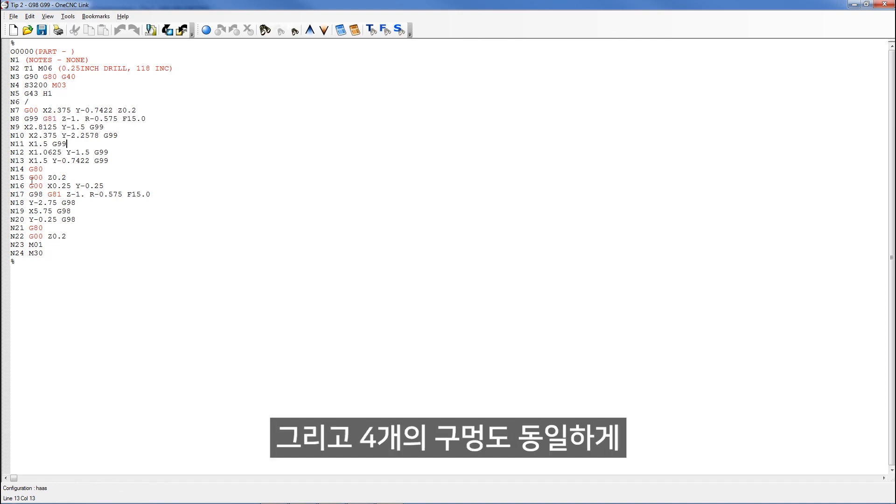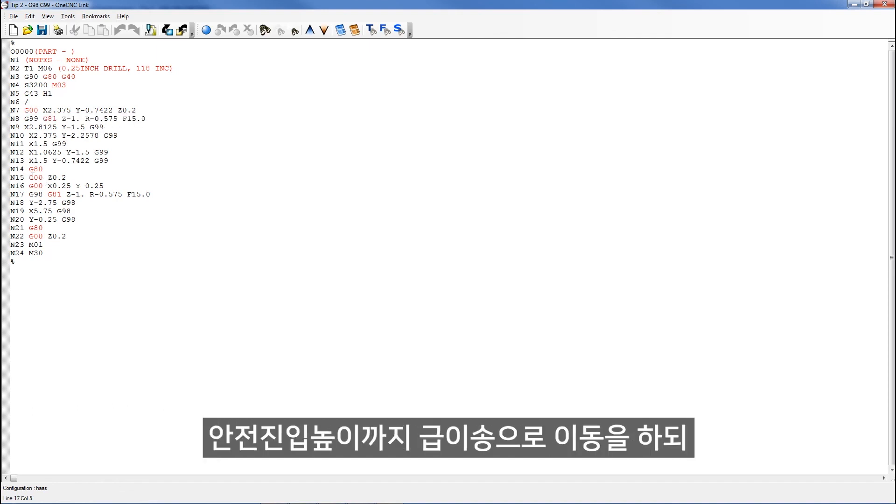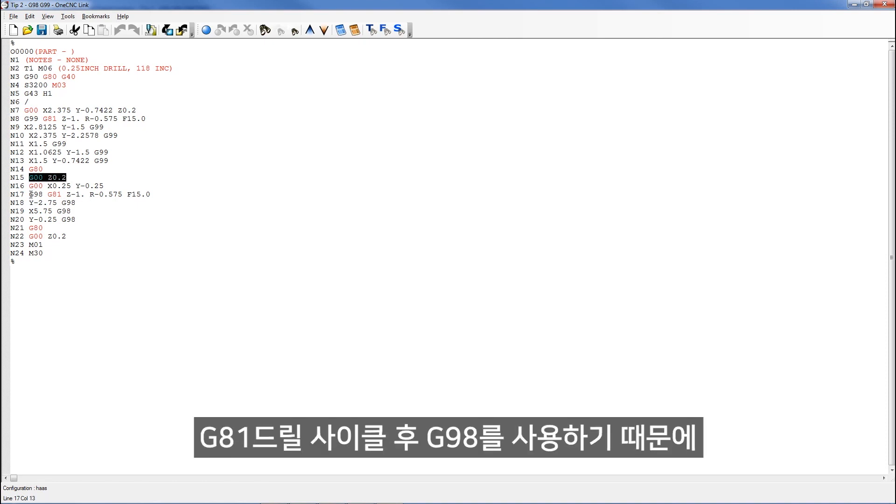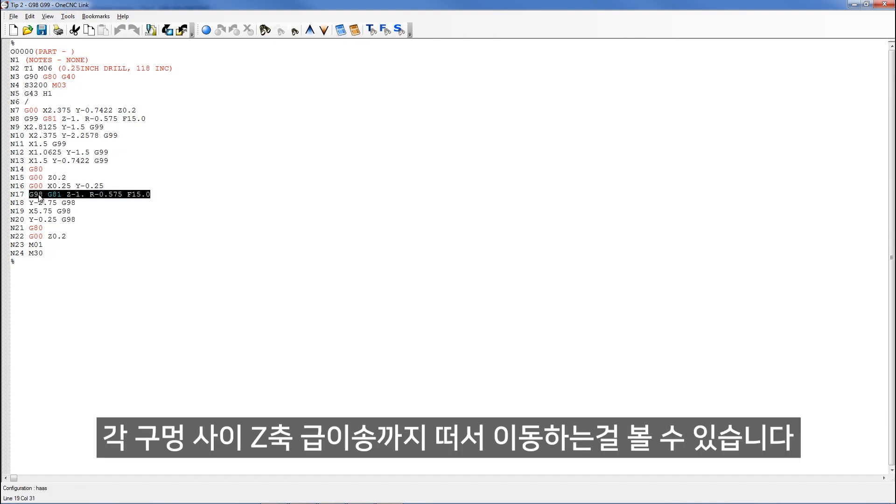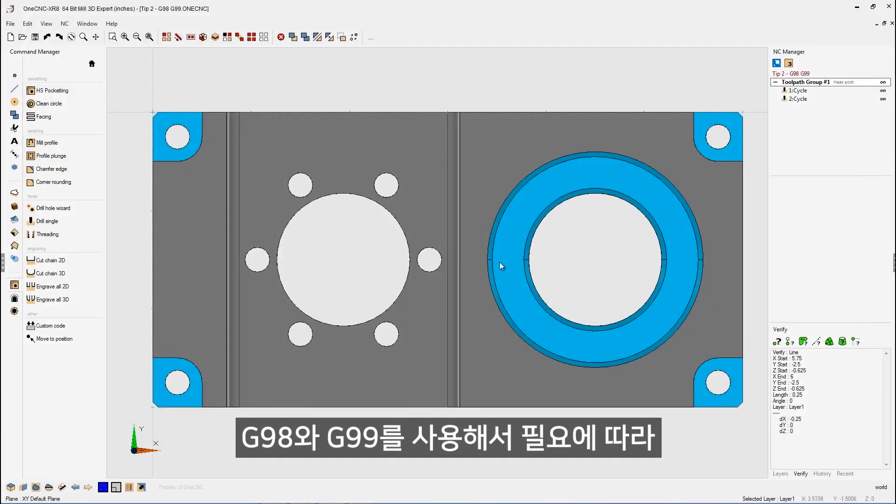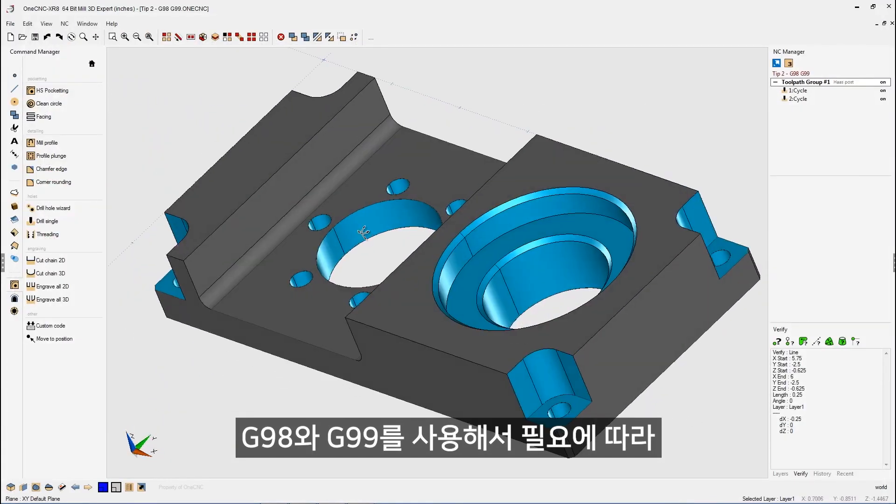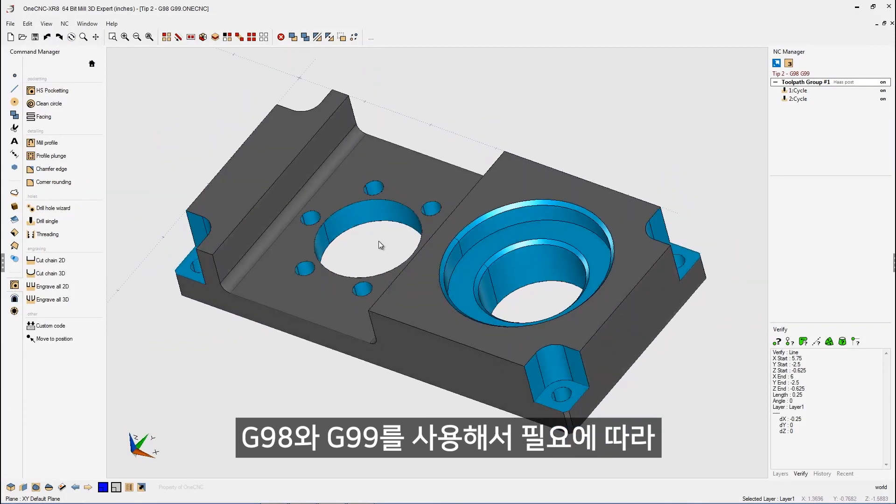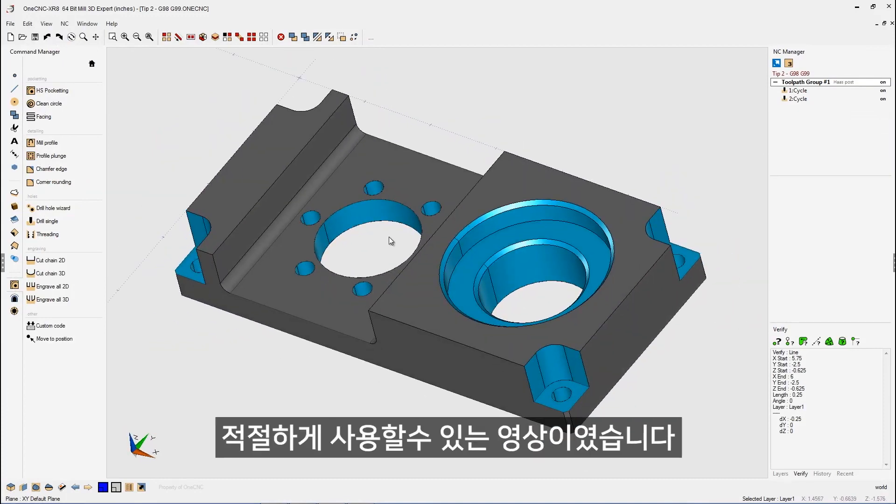Now in the last four holes, again, the drill rapids to 200 thousandths above the part. Here's our G81 canned cycle. But now we're using G98. And what that means is in between each hole, your control is going to rapid the drill up to 200 thousandths. So that's how you can properly use G98 and G99 using canned cycles within OneCNC.